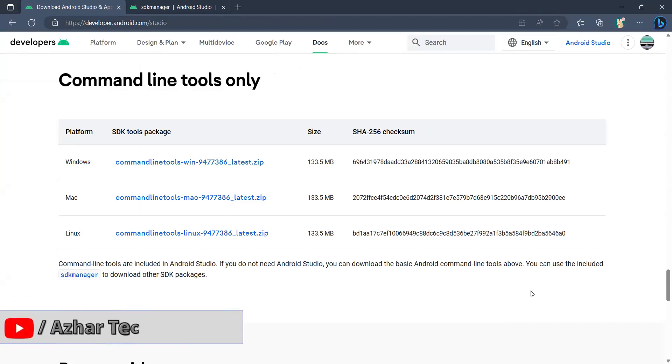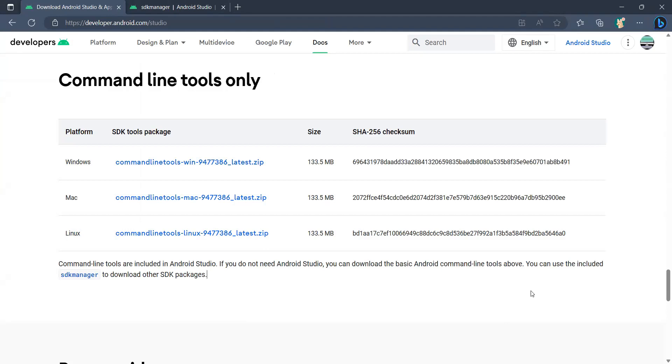Hello viewers, welcome back to another video. In this video we're going to see how we can connect a real mobile using SDK Manager. This SDK Manager will be helpful for us to initialize how we can connect a mobile phone. In the future videos we'll see the testing also, but in this video we'll see how we can download SDK tools, how we can add the path of the platform tools, and how we can see whether our device is connected or not.